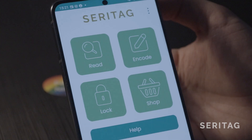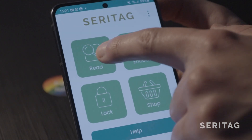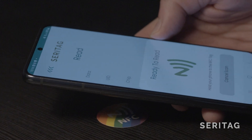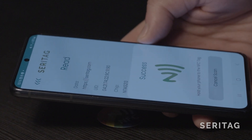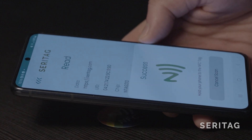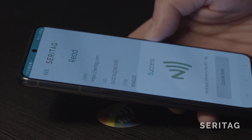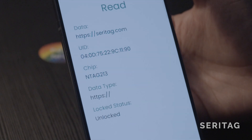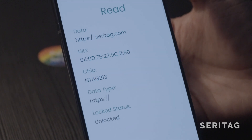Alternatively, if you want to check the encoding data, click the read button on the homepage of the Saratag encoder app and hover the back of the phone towards the middle over the NFC tag. This should now present the data you encoded onto the NFC tag, including UID, block status and more.